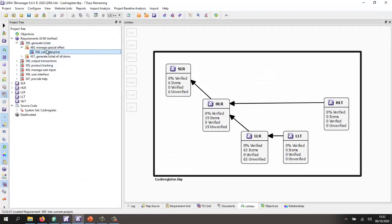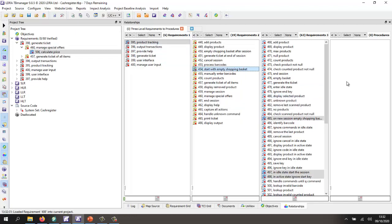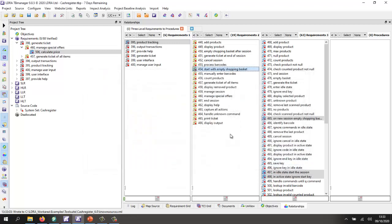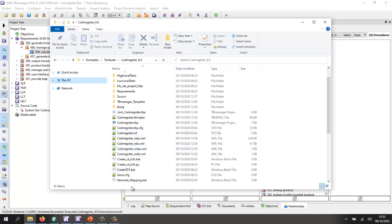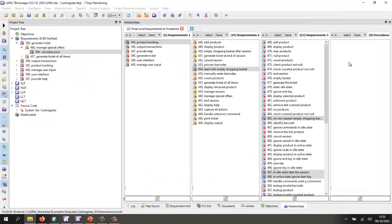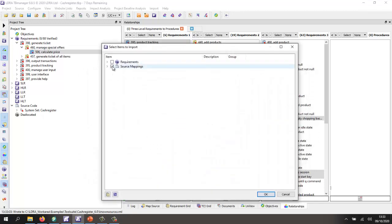We should now be able to see that these are nested underneath. On our relationship view, we're now starting to get the traceability both upstream and downstream. Now let's go to the procedures and map down to the source code. To do that, I'm going to first export the source description, then export everything we've done so far into a TBM spec file — basically an XML file. I've got a Python script that will generate the mapping for me by looking at the reference attribute we imported. I should now be able to import that file and import the mapping.